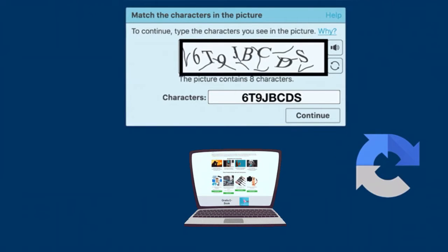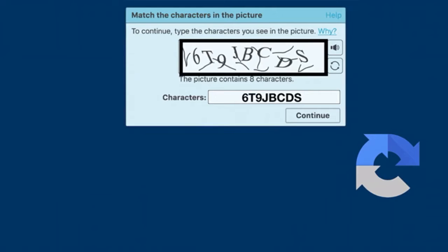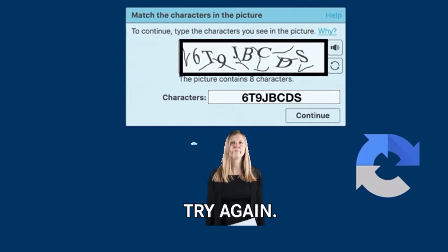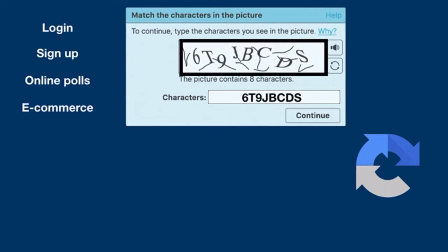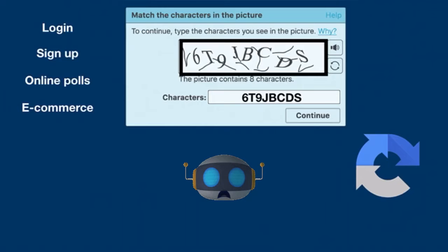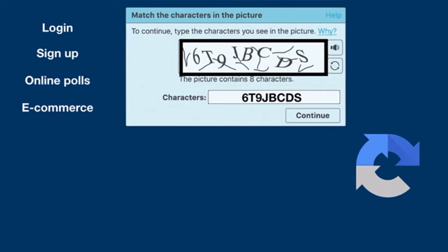Users then press continue. If the characters match, the user gets access. If the answer doesn't match, users will be prompted to try again. Such tests are common on login pages, account sign-up forms, online polls, and e-commerce checkout pages. The idea behind CAPTCHA is that automated programs such as bots would be unable to interpret the distorted characters, while human beings — used to seeing characters in all kinds of contexts like fonts, rules, handwriting, and colors — would be able to identify them.